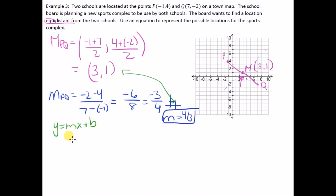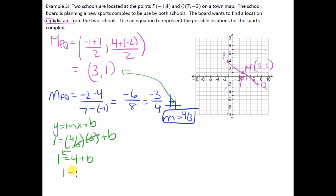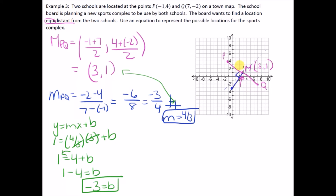Now find the right bisector equation using midpoint (3, 1) and slope 4/3. Sub into y = mx + b: 1 = (4/3)(3) + b. The 3s cancel, giving 1 = 4 + b, so b = 1 − 4 = −3. Therefore the equation is y = (4/3)x − 3.